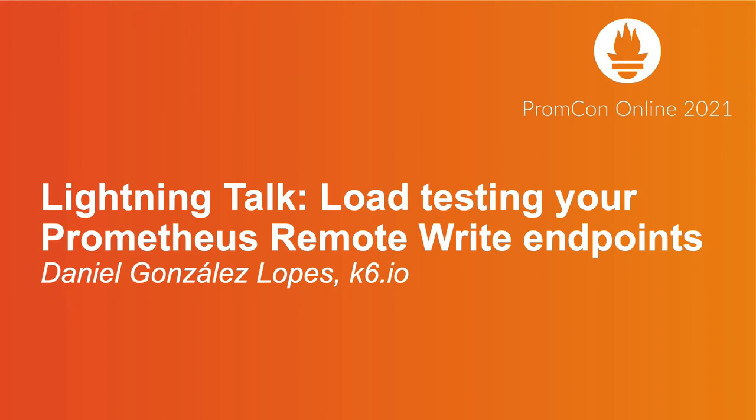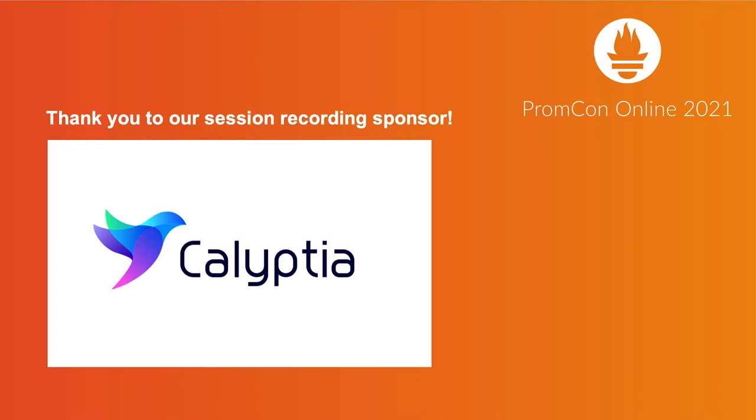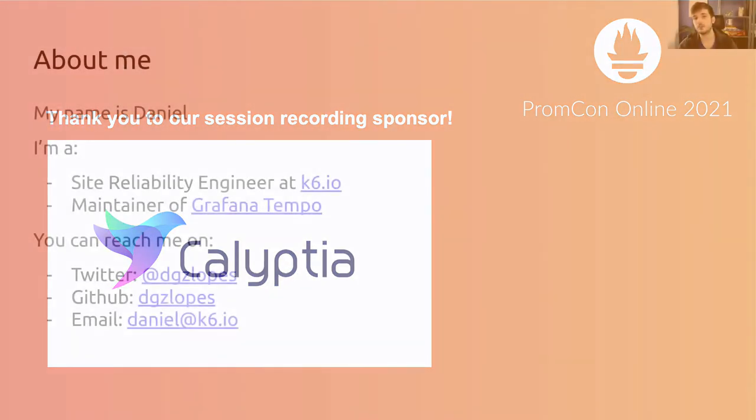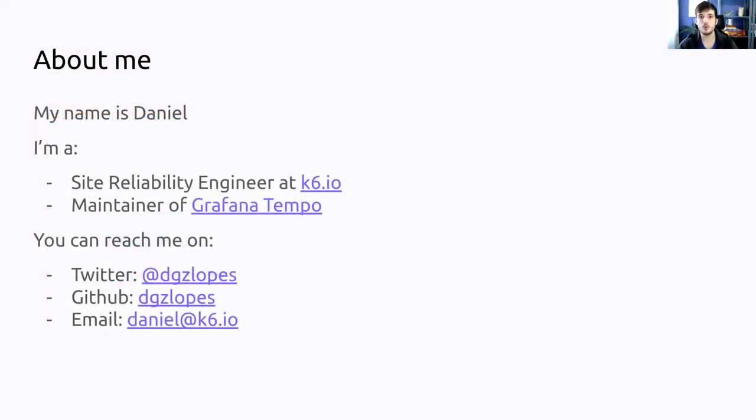Hi! Welcome to load testing your Prometheus remote write endpoints. My name is Daniel, I'm a site reliability engineer at k6.io and in my free time I help maintain Grafana Tempo. You can reach me in some places online.